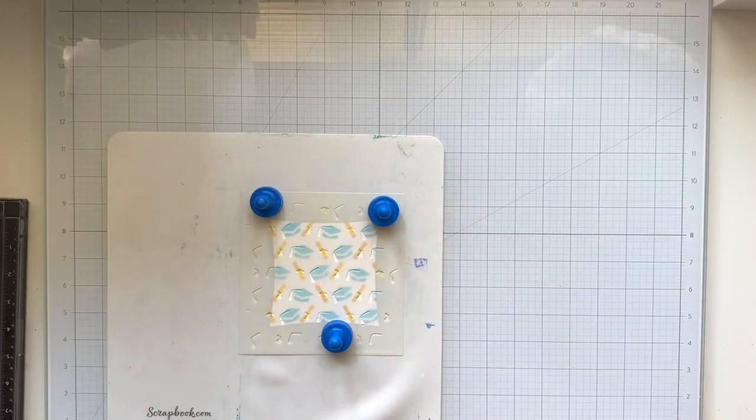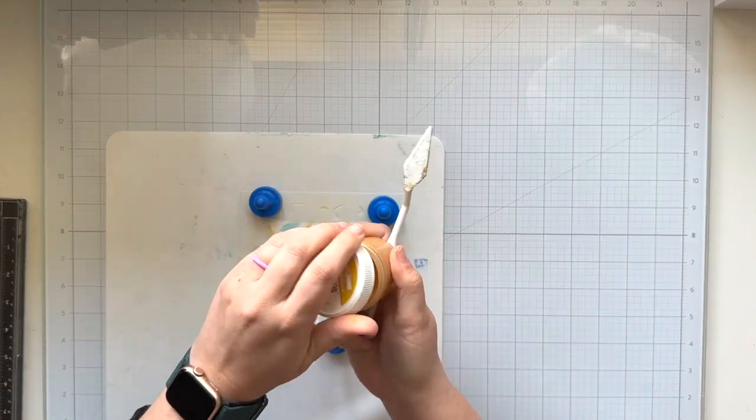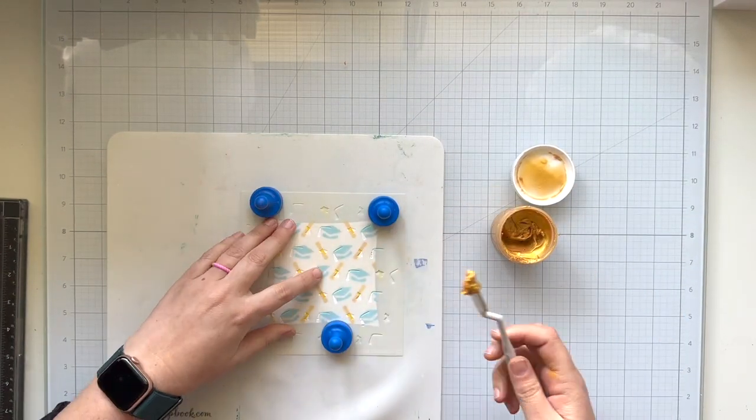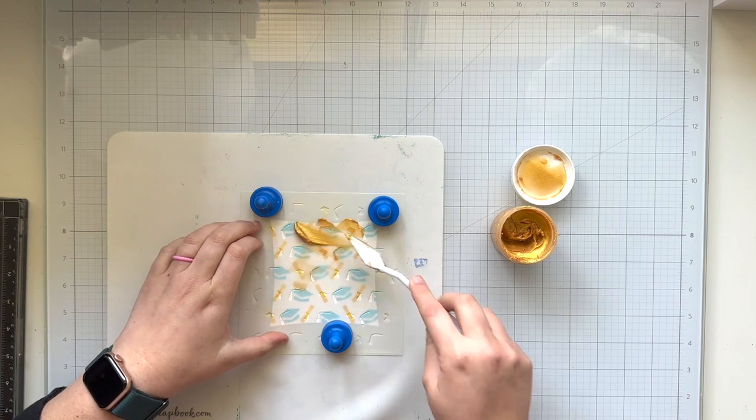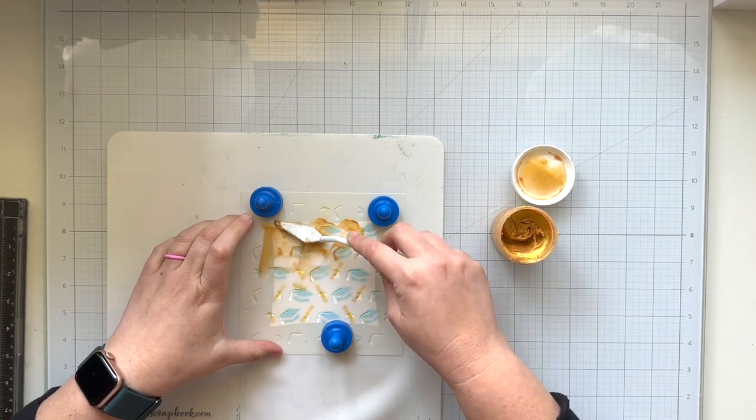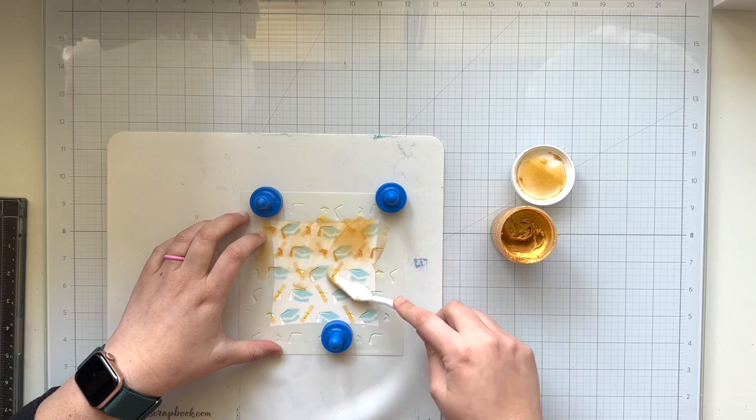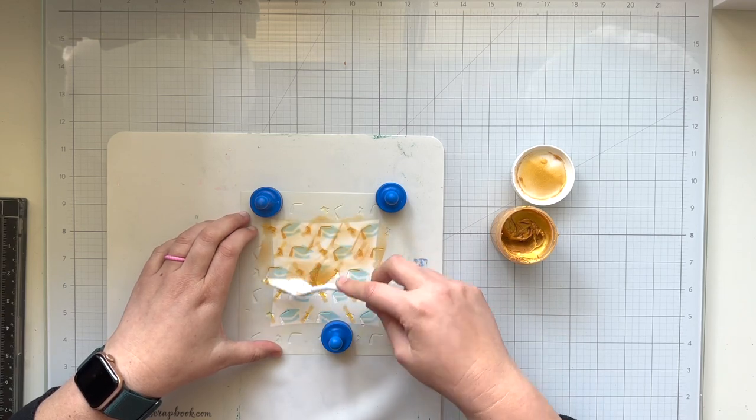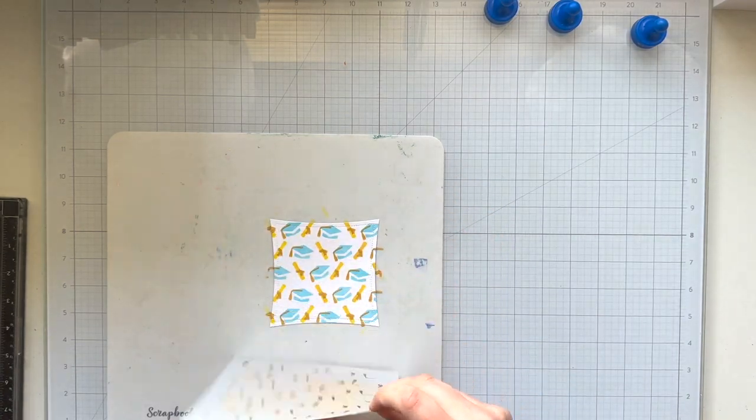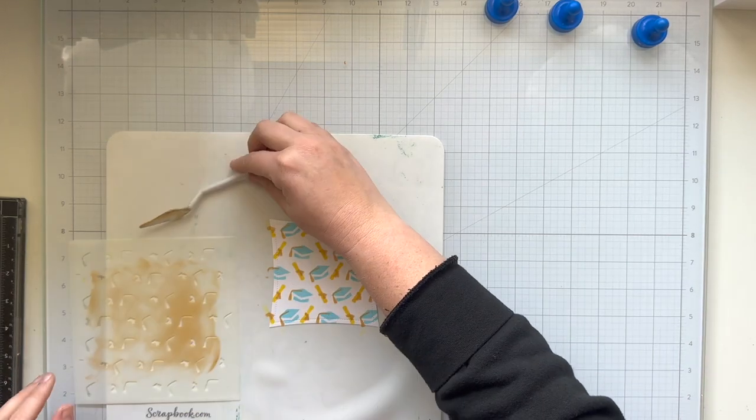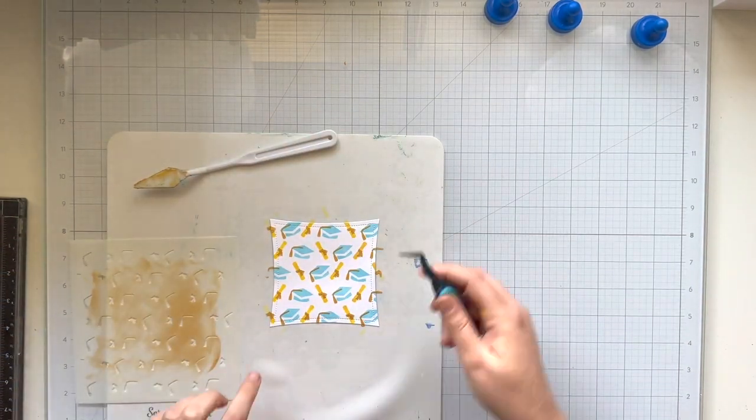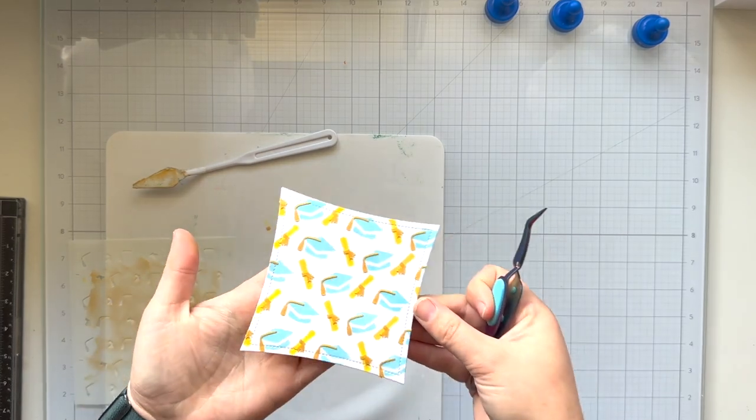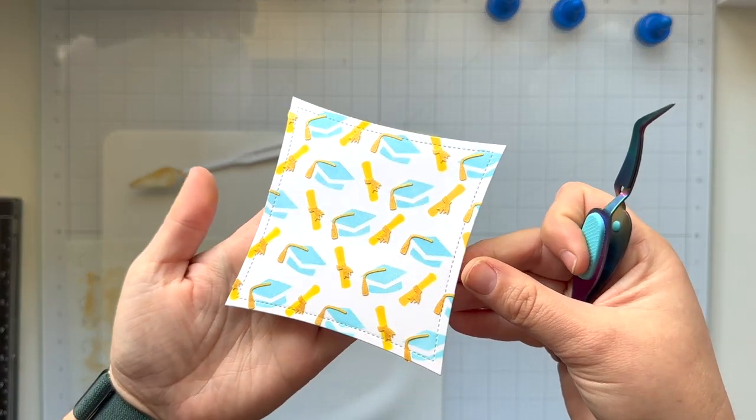So I use scattered straw as the second color on the B stencil, and then I have some gold stencil paste that I'm using through the C stencil, which has the details for the mortar board, the little tassel, and tying around the little yellow diplomas. I love a good stencil reveal, so here is what our background looks like after applying all three of those layered stencils, and I'm going to go ahead and set it aside to dry.